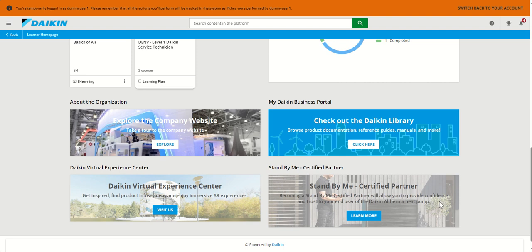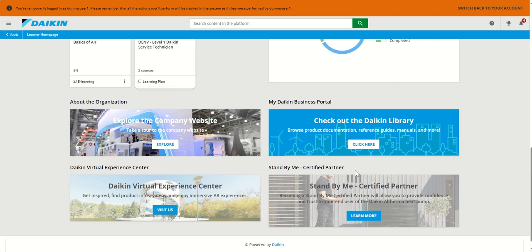We also provide you with additional buttons, which again, by a single sign-on because you have a Daikin ID, will allow you to visit our business portal with product documentation, reference guides, manuals and much more. You will be able to move to the Stand By Me certified partner website, to our Daikin virtual experience center, or the website with just one click.